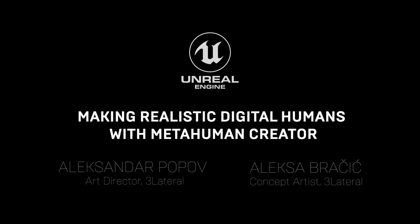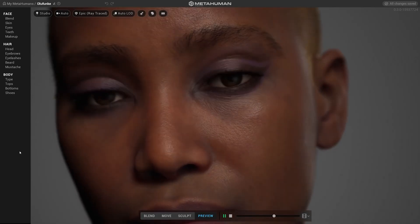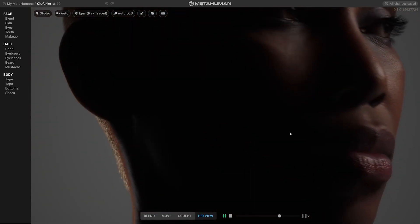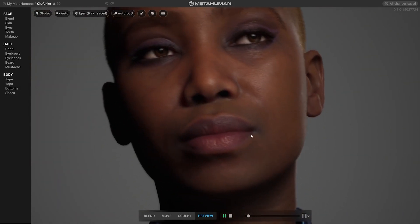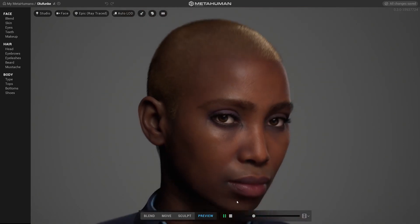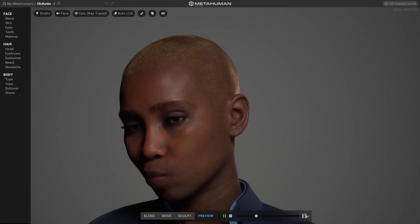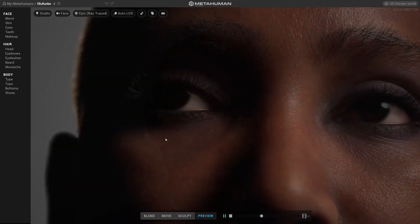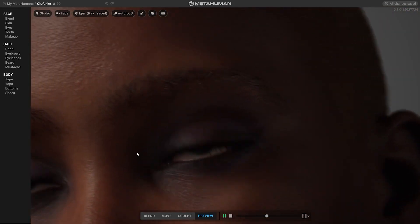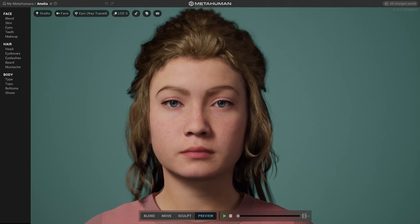In this tutorial we're going to create high fidelity characters using MetaHuman Creator. We would like to show you two different approaches on how to create your digital human: the first one using the Blendspace method, which allows you to mix different facial features from our character sample base, and the second one with direct manipulation, which allows you to freely model different regions of the face. MetaHuman Creator is really easy to use — it's made for every user from beginners to highly skilled professionals from the gaming and film industry.